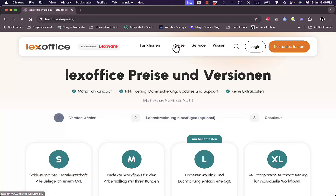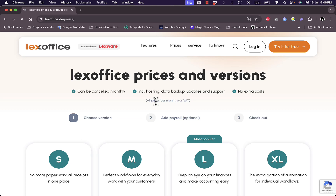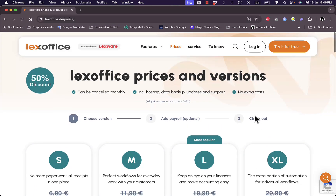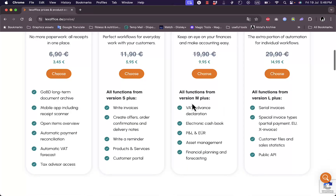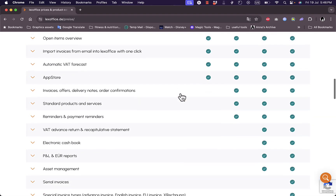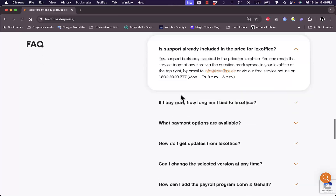Now if you take a look at the prices here, you have the Small, Medium, Large, and X-Large plans. The Small plan is 3.45 euros, the Medium is 5.95, and the X-Large is 14.95 — all monthly of course. You can compare all the features and benefits of each plan in detail in this comparison chart, and there are also some frequently asked questions.